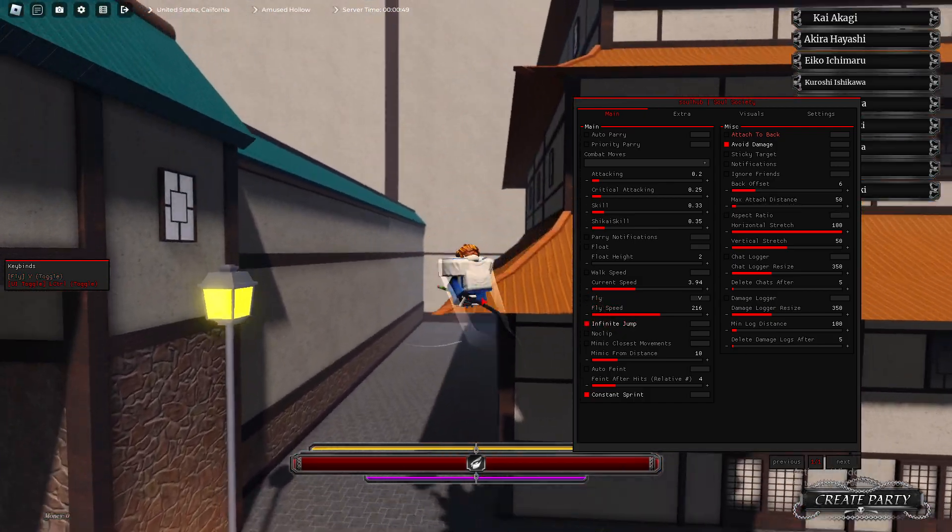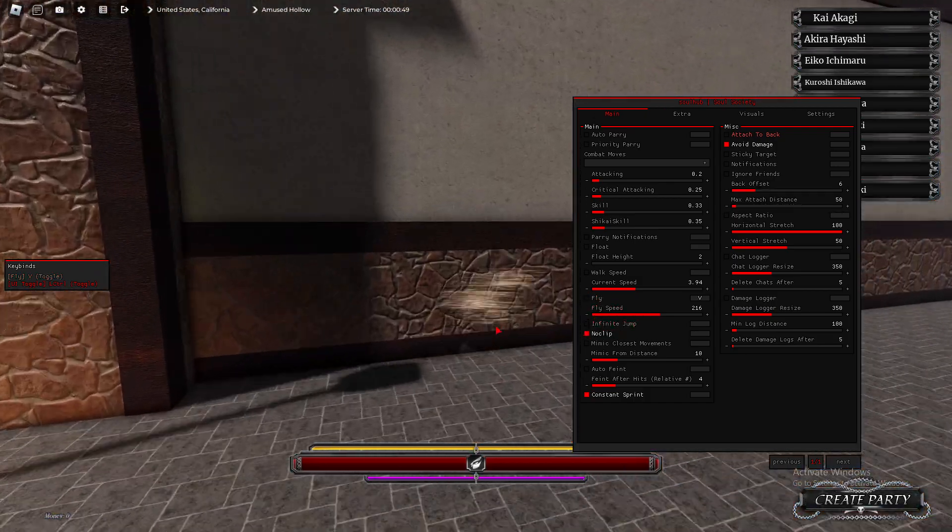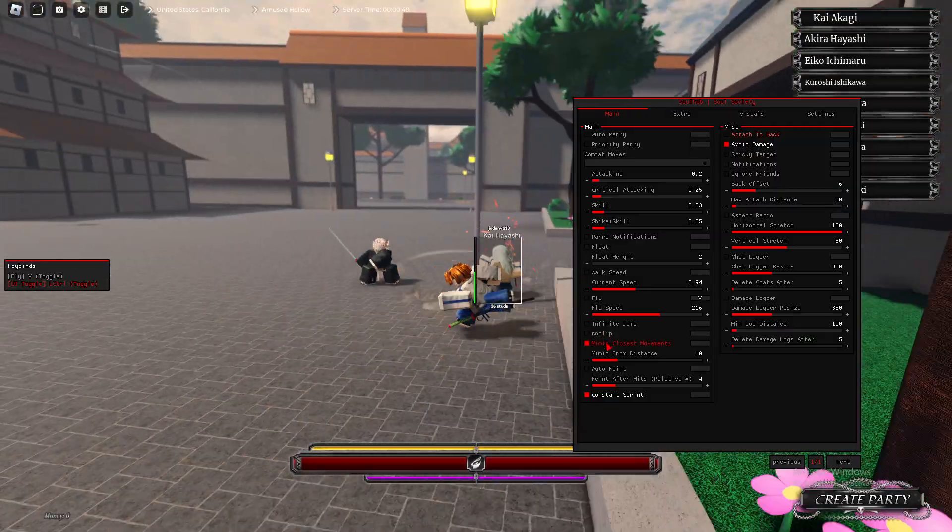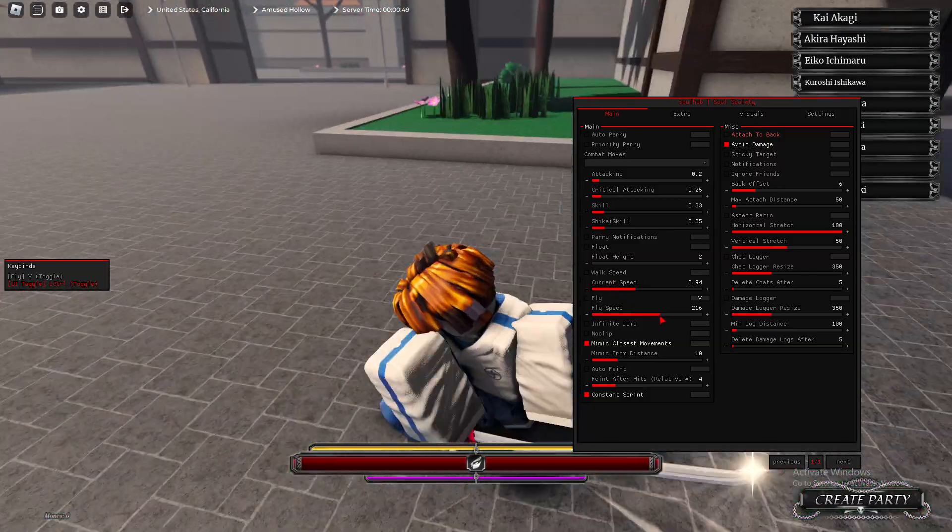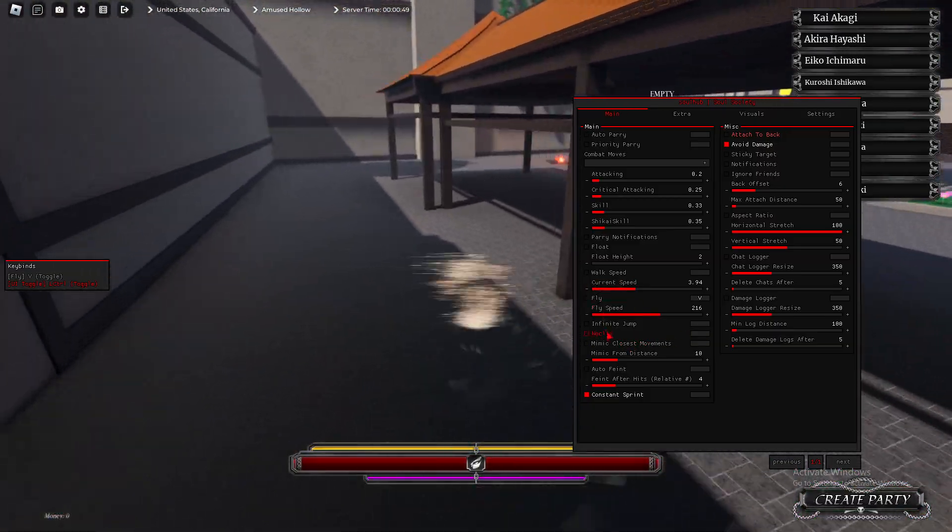We have Infinite Jump. There's Infinite Jump. We have No Clip. There's No Clip. Mimic Closest Movements. This is just a troll feature, honestly. But there that is.